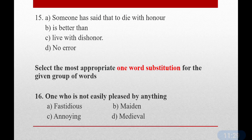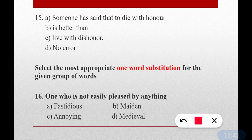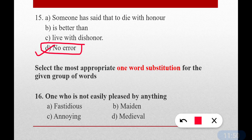Question number fifteen: 'Someone has said that to die with honor is better than live with dishonor.' The correct answer is option D — no error. This sentence is error-free.